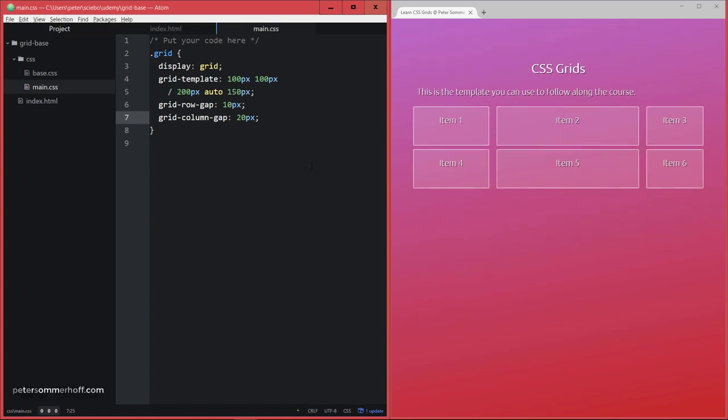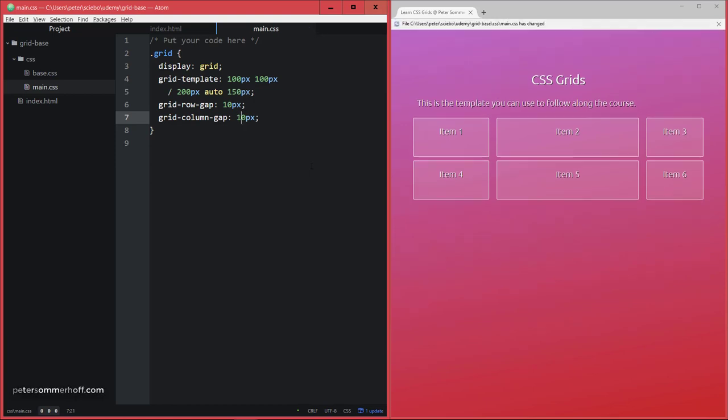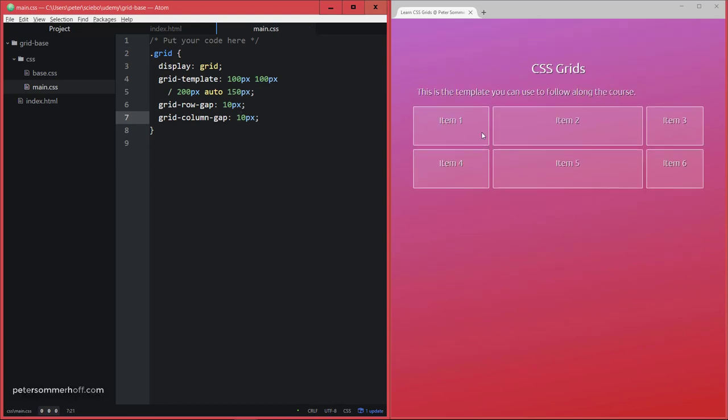I'm actually gonna remove those and make them the same so that we have a nice consistent gap or gutter between each element.